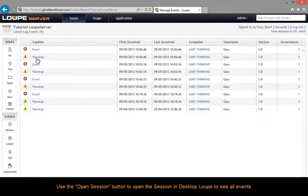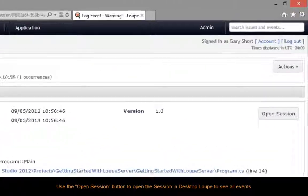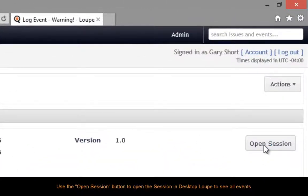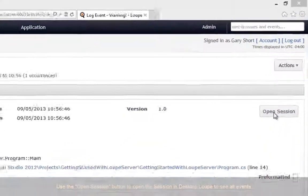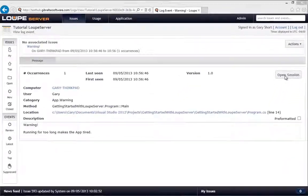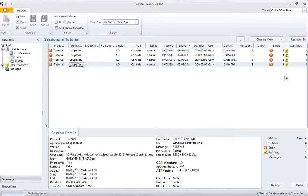Don't worry though, if you need to see the information events in context, you can click here on the open session button, and desktop Loop will open the session for your perusal.